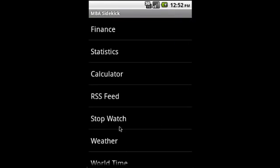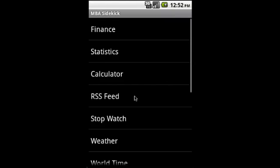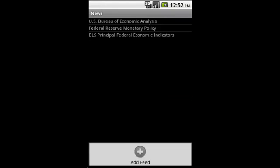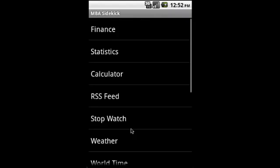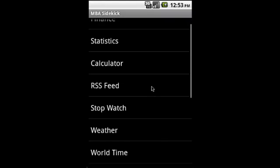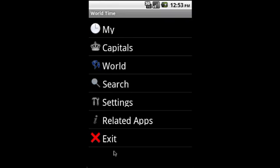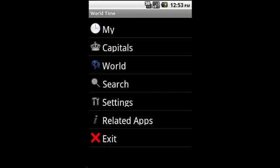And then there is a stopwatch, RSS feed where you can actually add news feeds to it, weather, and world time showing time across the world including time in the capitals.